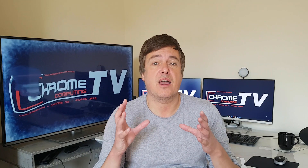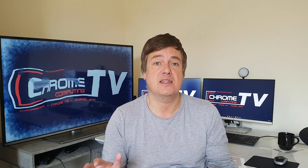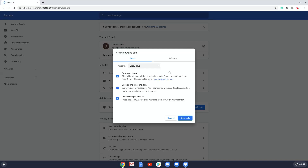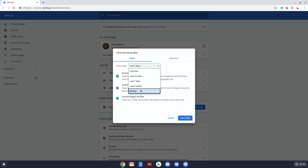Now we'll look at the browsing data section. That's where your cookies and cached images and files from browsing the internet are stored. The browsing data section is currently taking up 696 megabytes on my Chromebox. If you click on it, it will take you to where you can clear this browsing data. Under the Basic tab, you have browsing history, cookies and other site data, and cached images and files. The cached images and files alone are taking up 215 megabytes just from the last seven days.